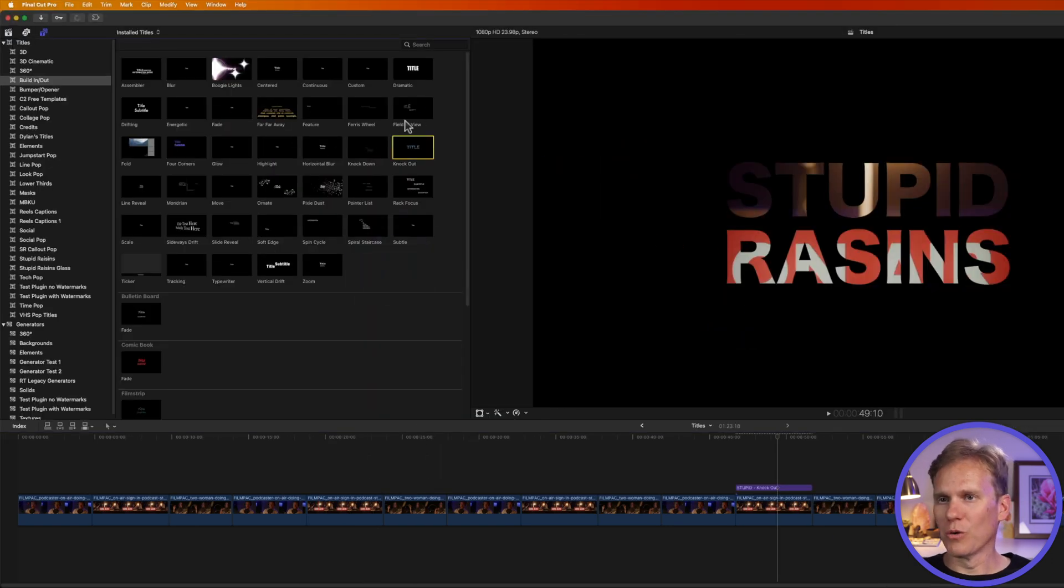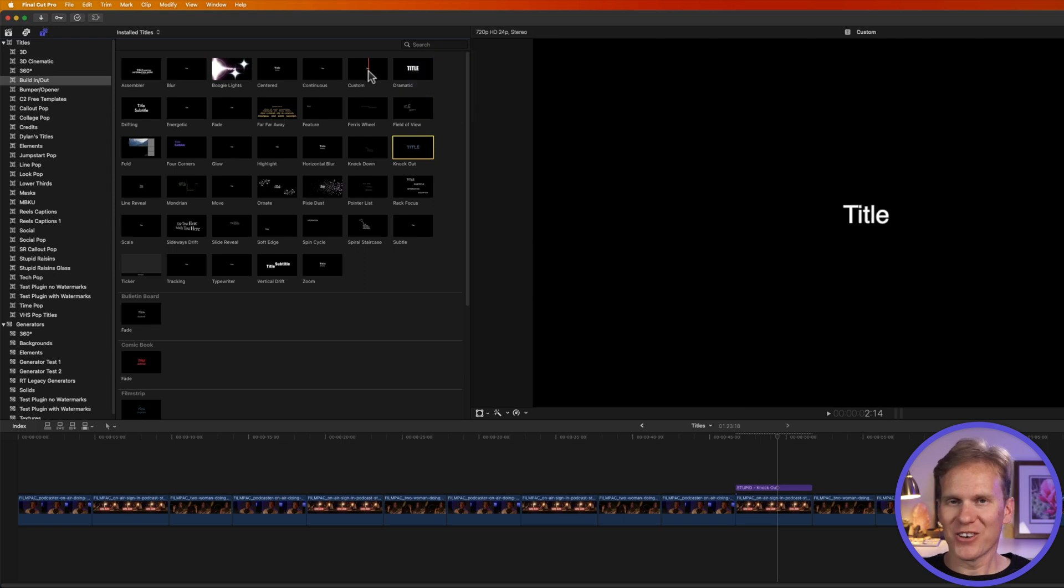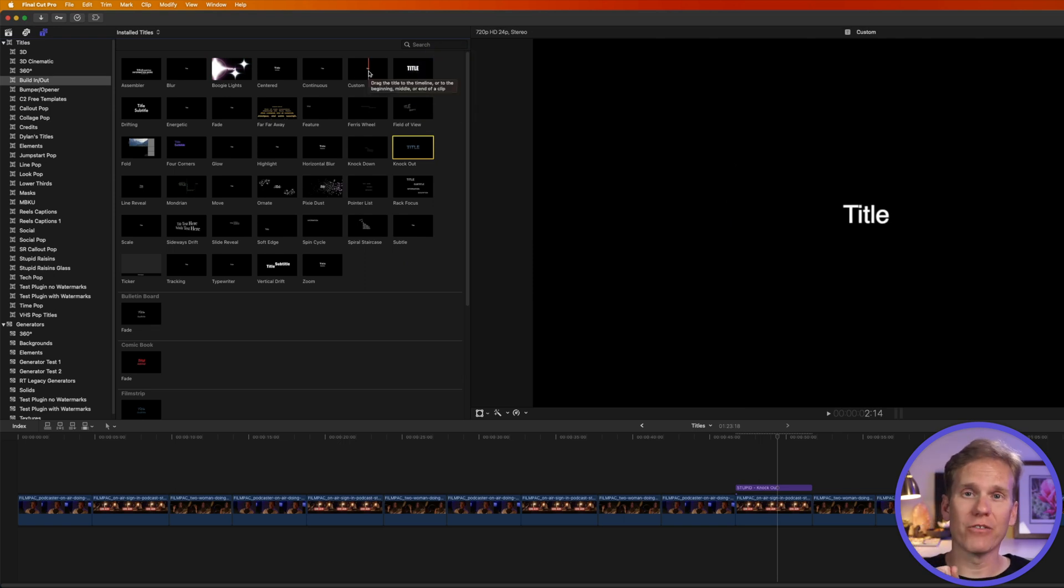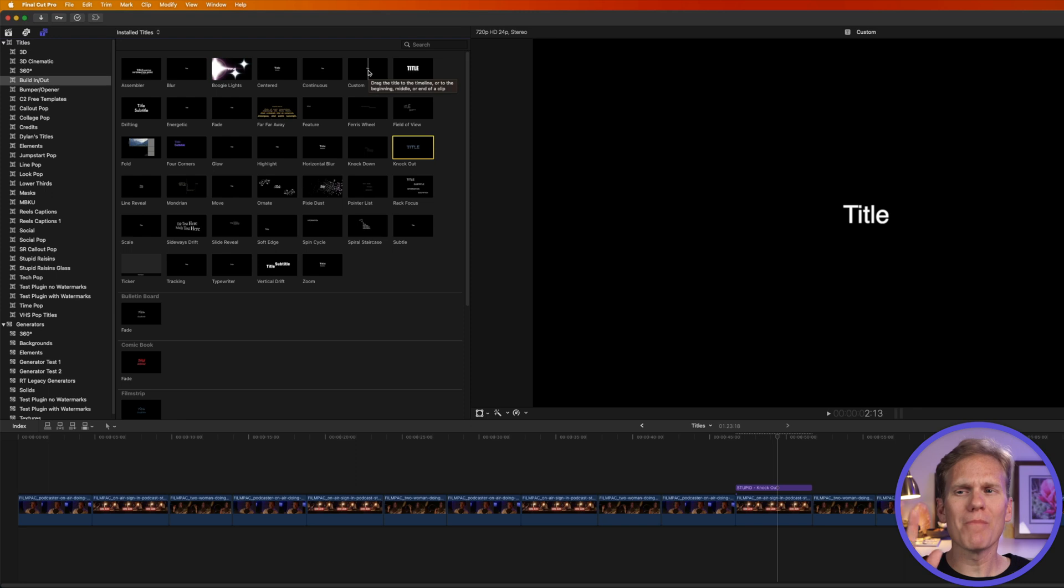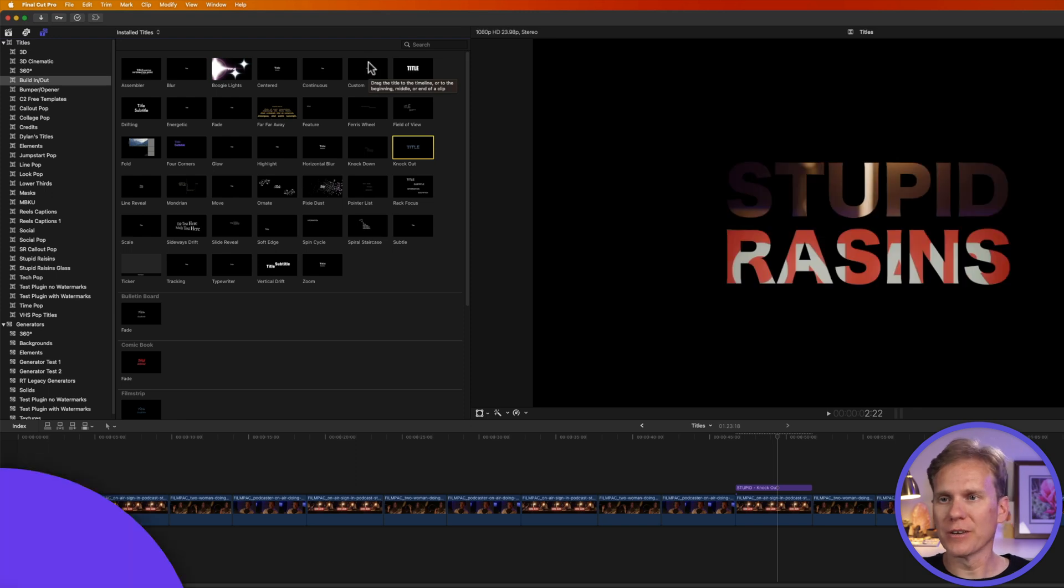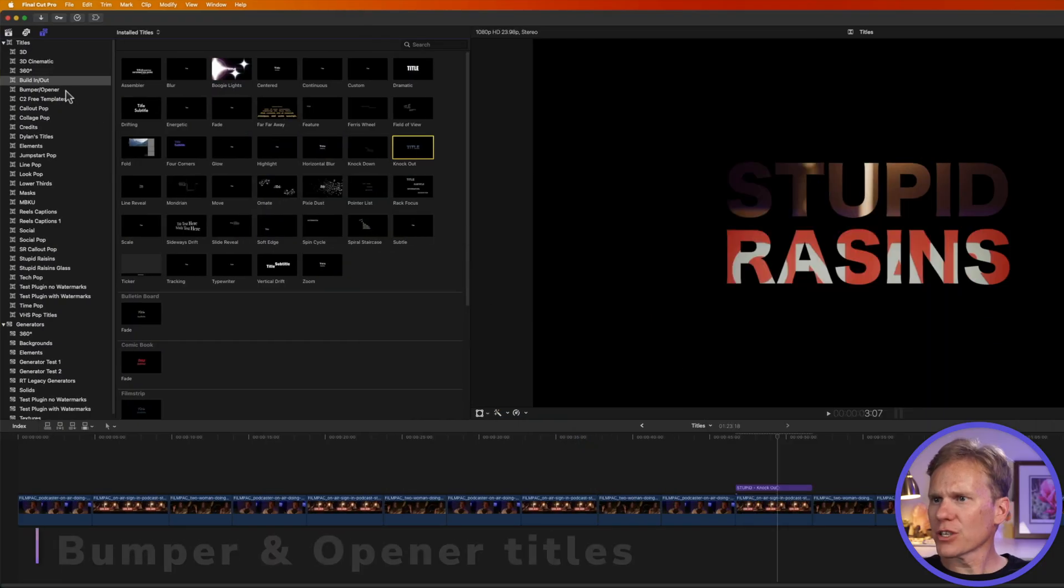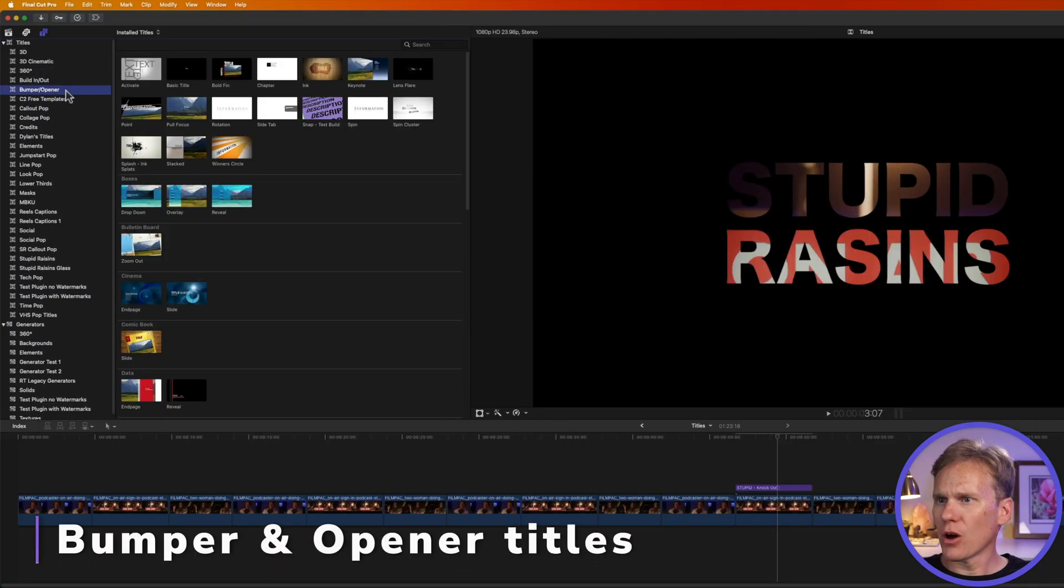There's a really cool one in here called Custom, and I'm not going to show you that yet, but it's one of my favorite for animated titles. We'll come back to you, buddy. Don't worry. First, let's go to this bumper opener section here.